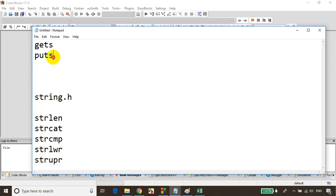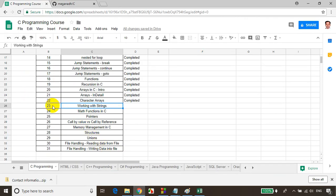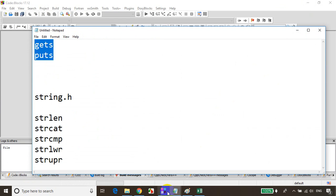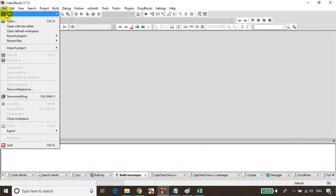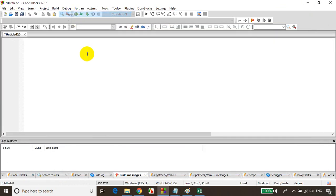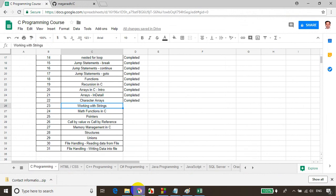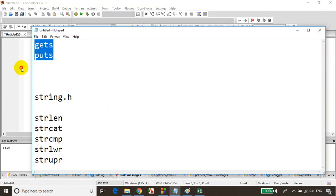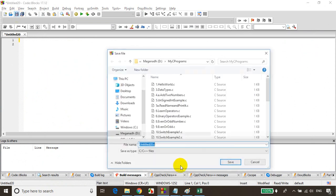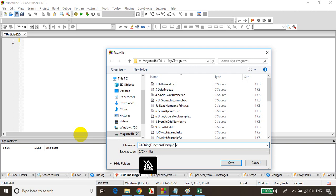First we'll learn about gets and puts. This is module 23, working with strings. Let me open Code Blocks, go to File > New Empty File, and I'll be saving this as 23_string_functions_example_one.